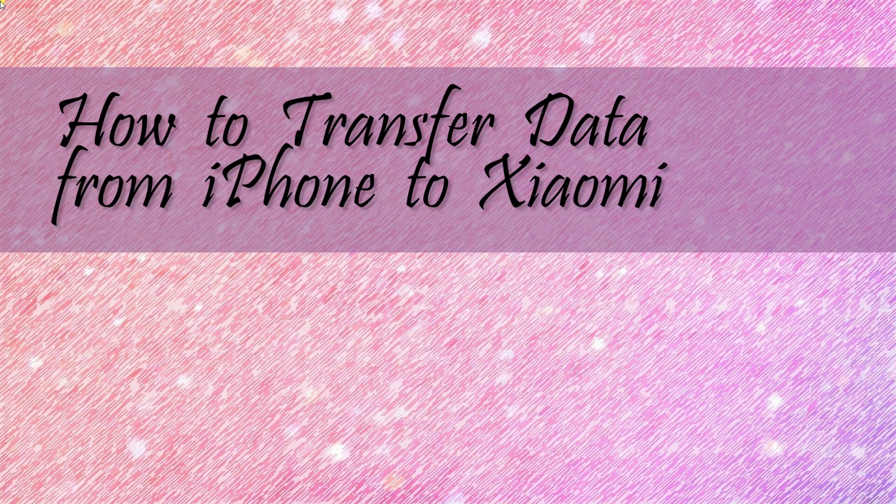And those are the ways on how to transfer data from iPhone to Xiaomi Mi 9. Thanks for watching!